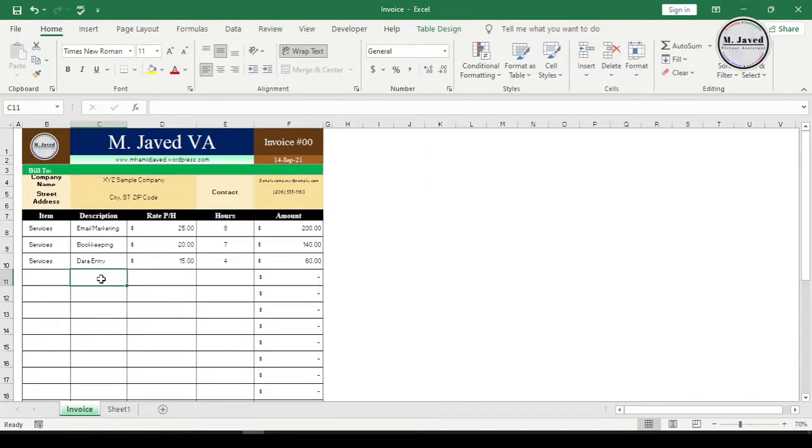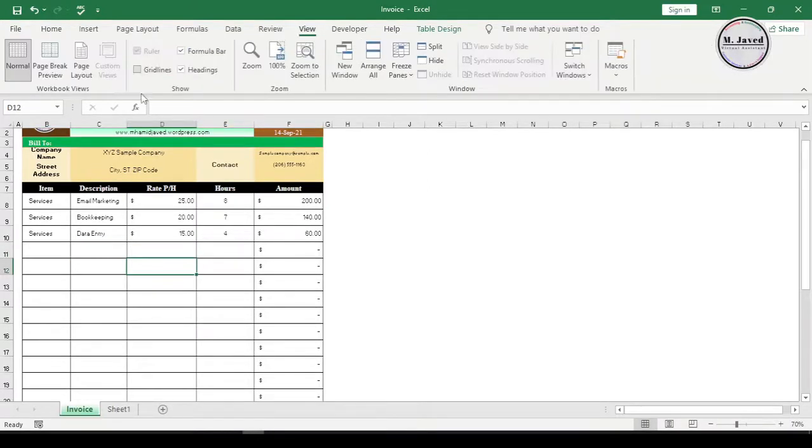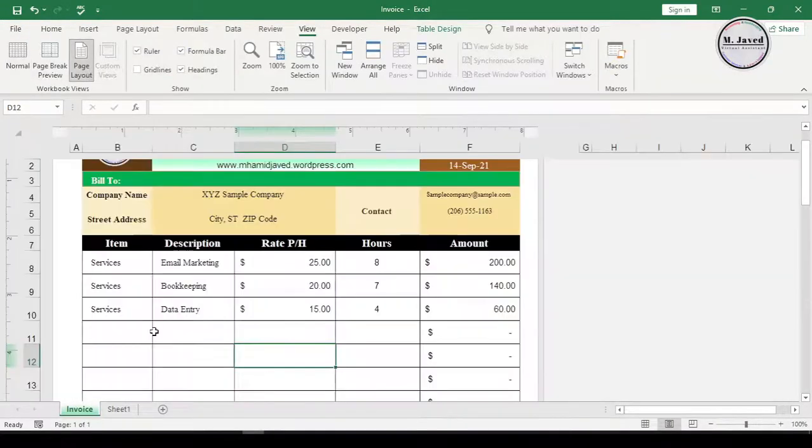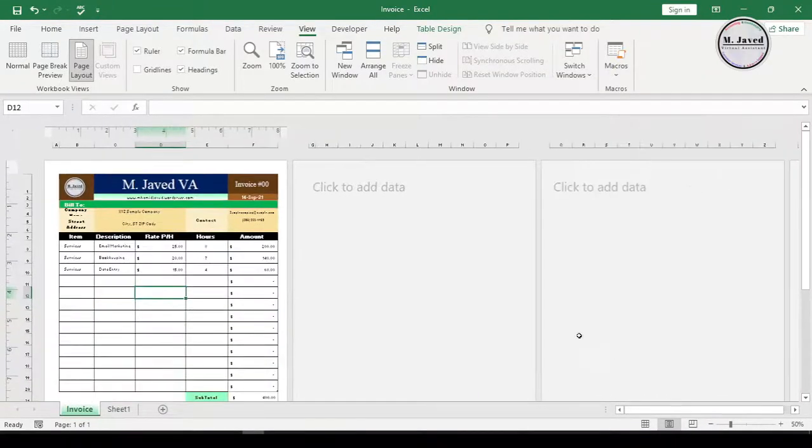So select page layout option under view tab, and I'm zooming out so that the logo image can be seen clearly.